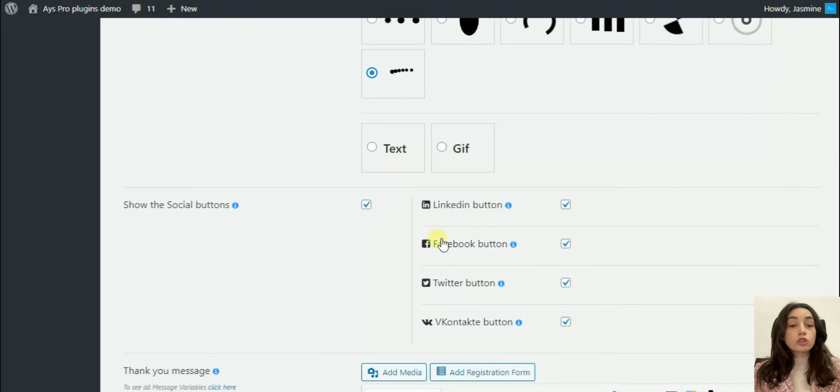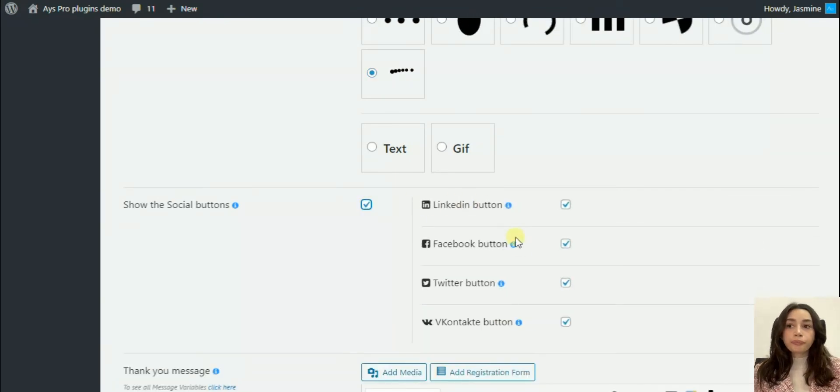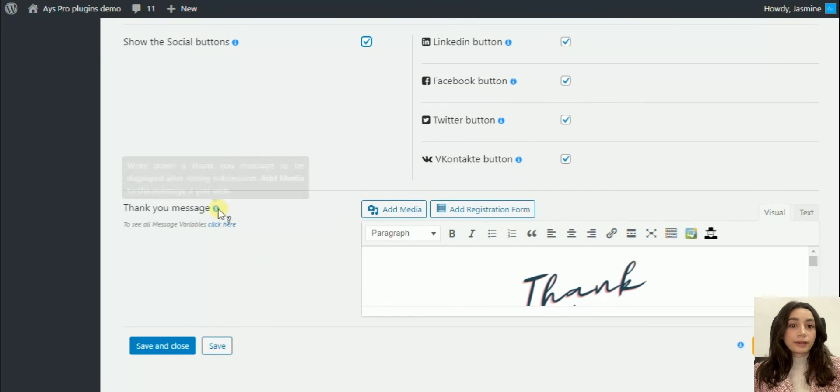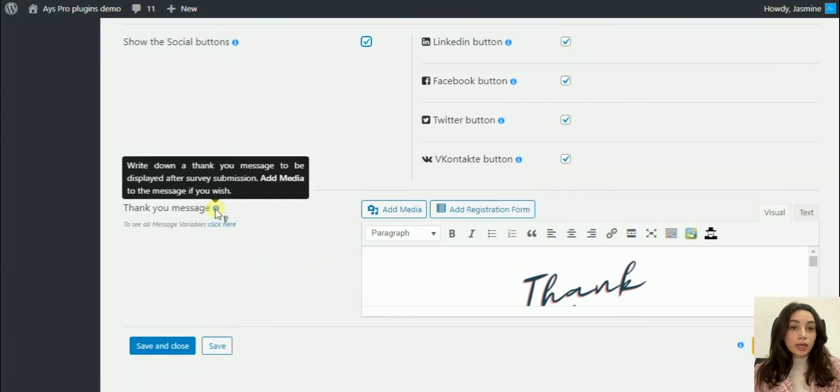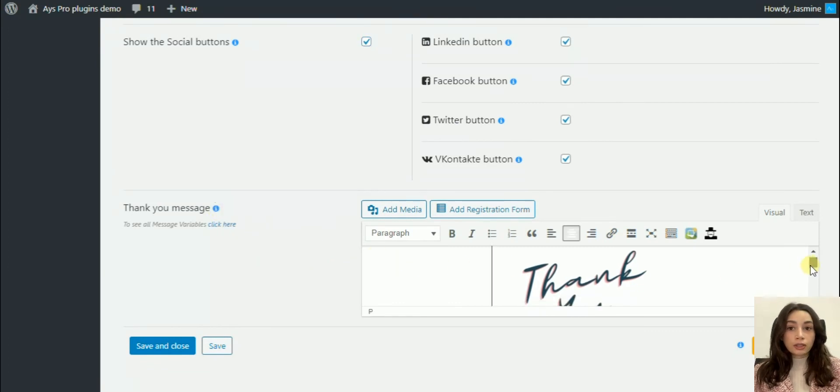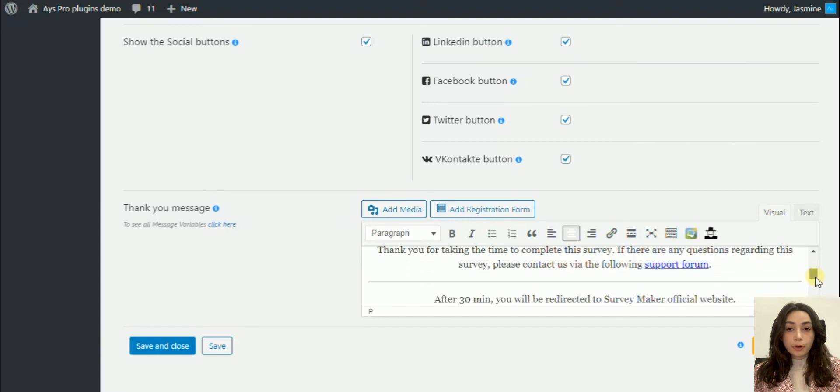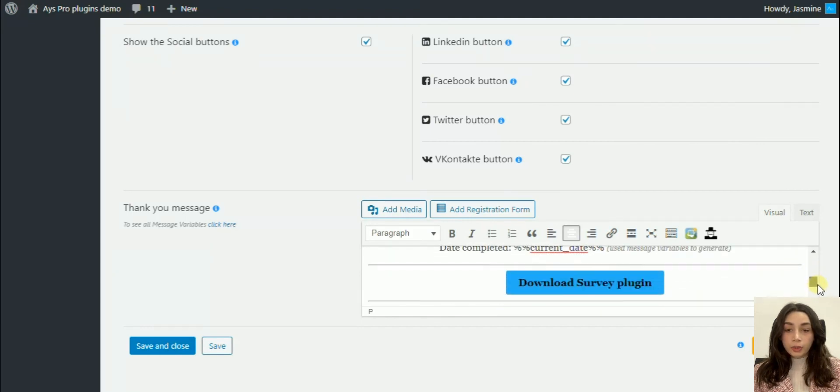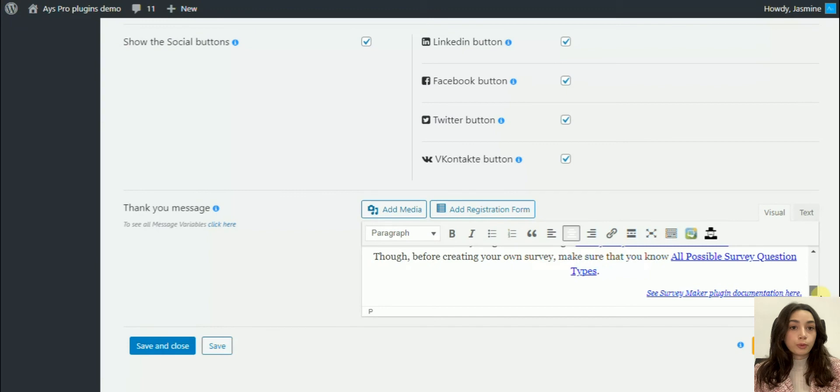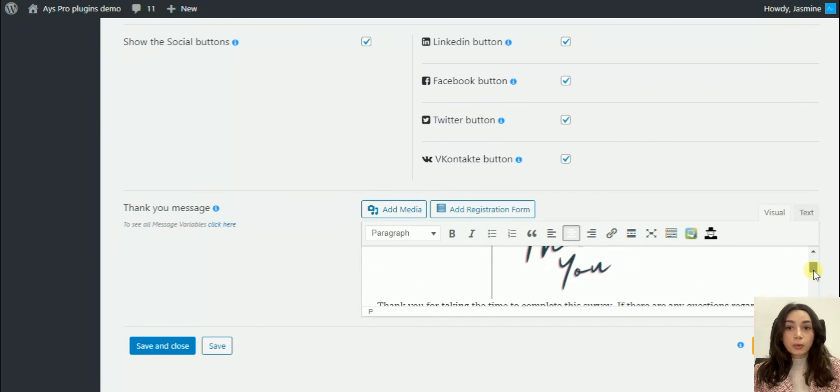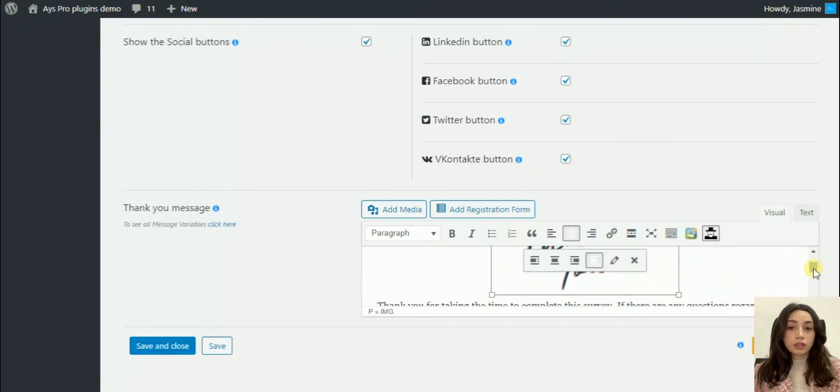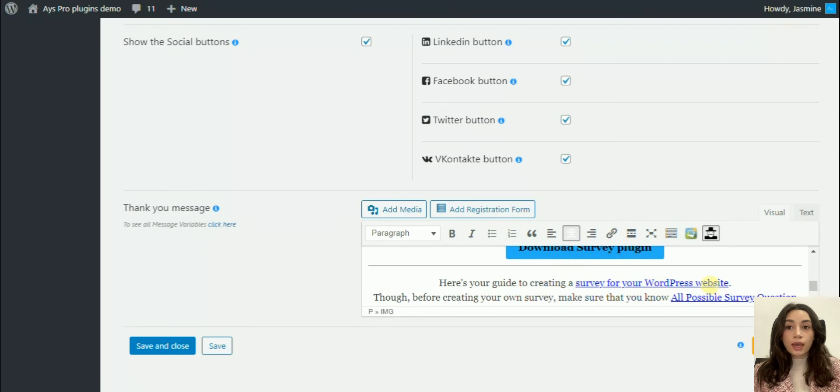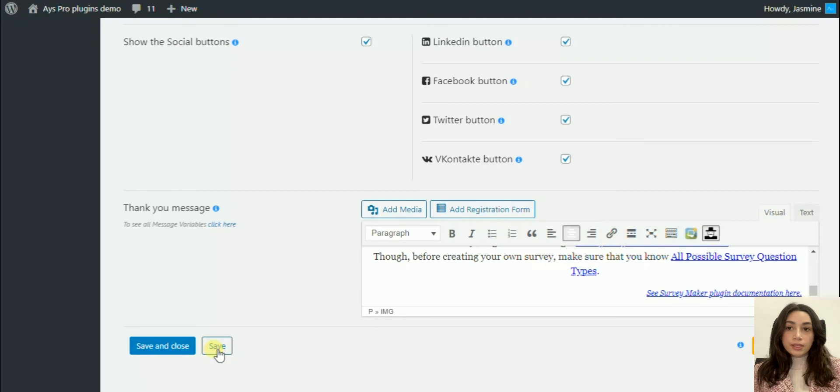You can show social buttons such as Facebook and Twitter. The most fun part is the message. You can customize a message in WordPress. Here you can customize it fully like you can add pictures, you can add your tags, you can insert links, and show a thank you message after the submission. This is it for the result settings.